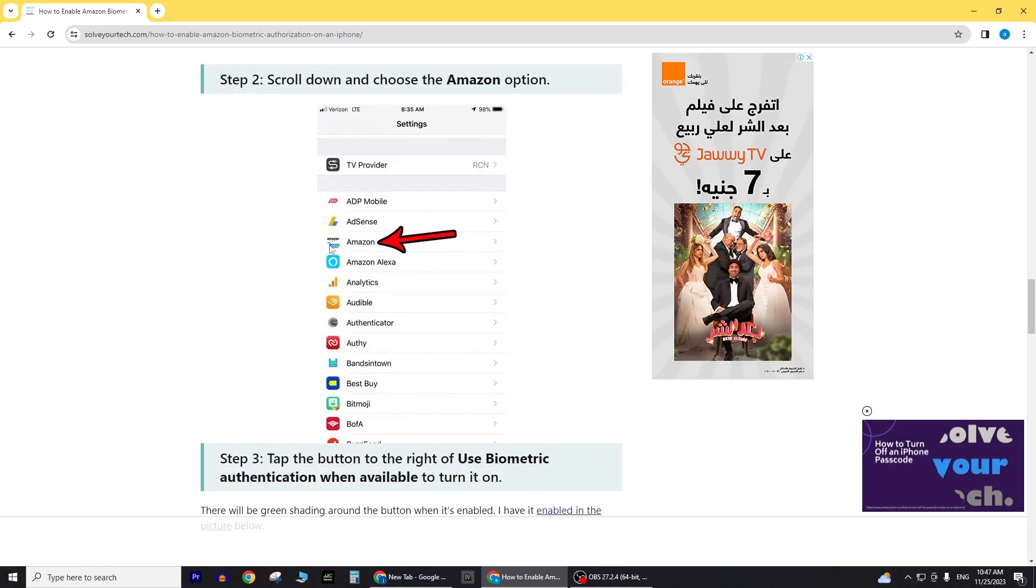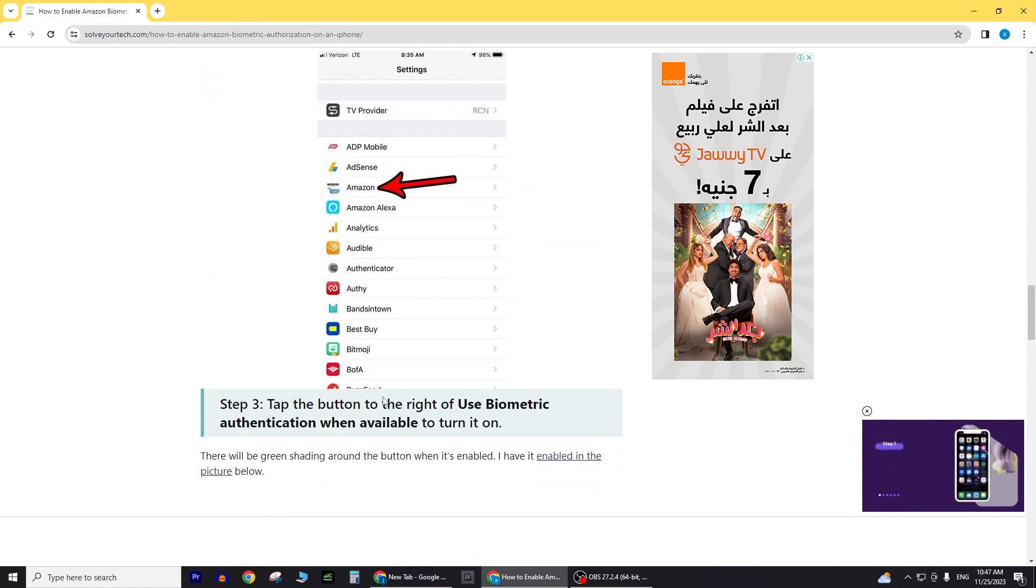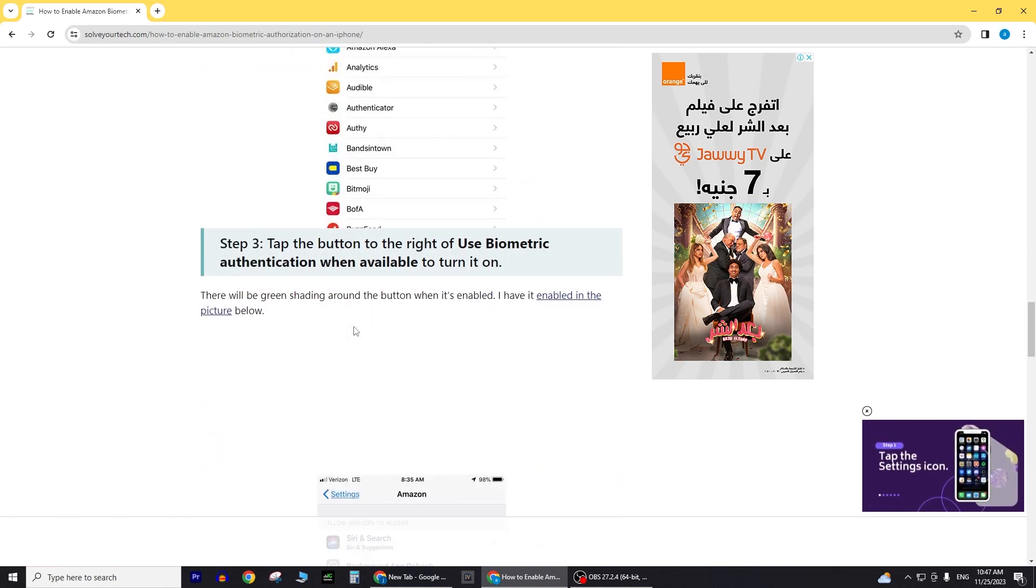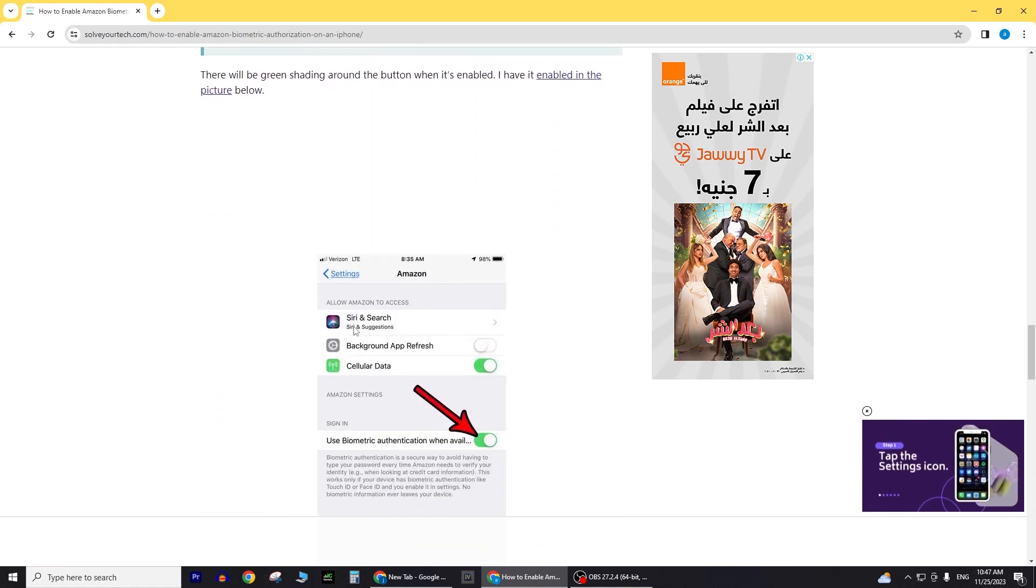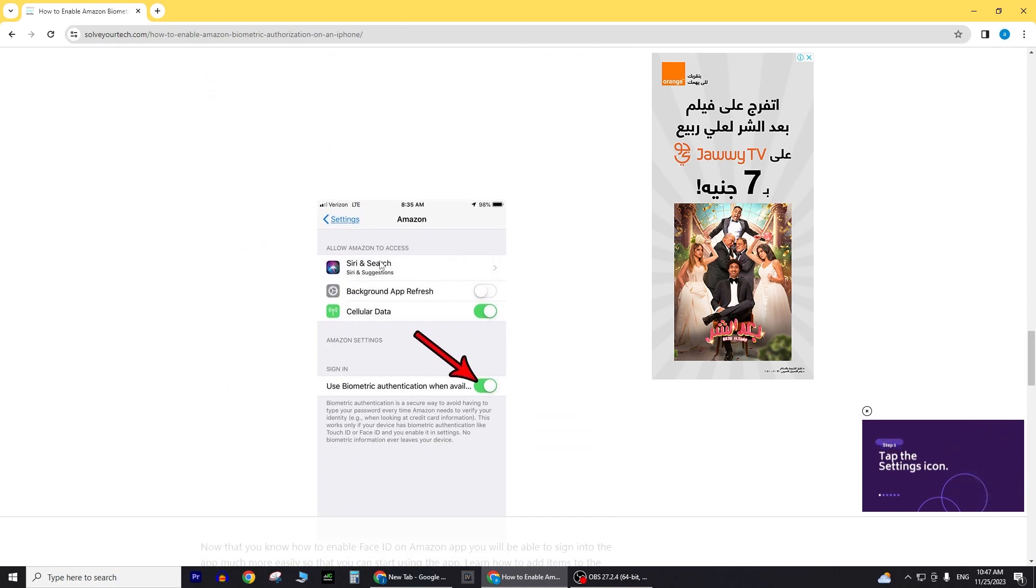If prompted, grant the app permission to utilize your username or password. Once you've allowed access, simply glance at your iPhone to seamlessly sign in using Face ID.